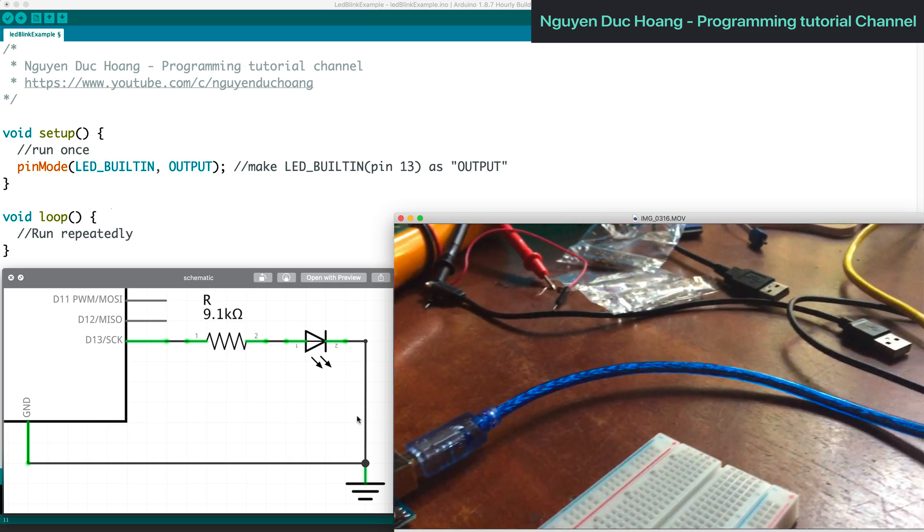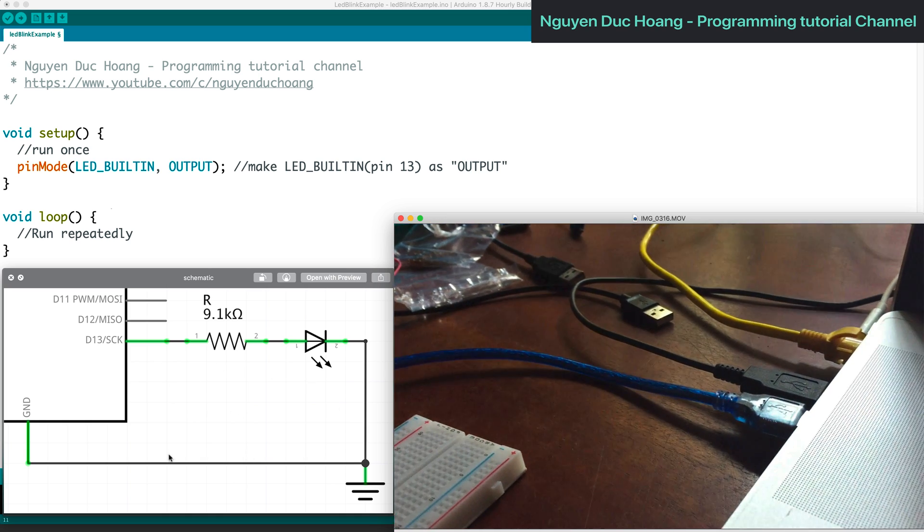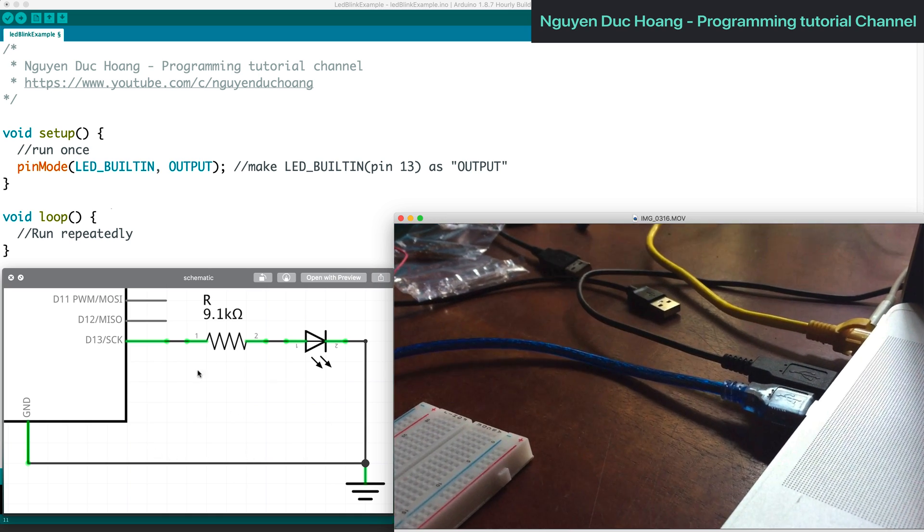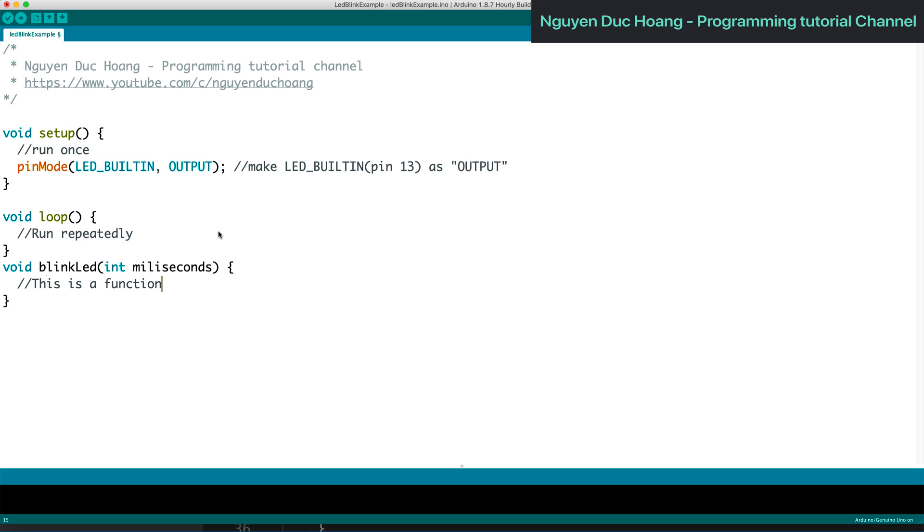The cable connects to the laptop or computer, and we can write the program. We define a function 'blink LED' with an input parameter millisecond, an integer for the delay between high and low.